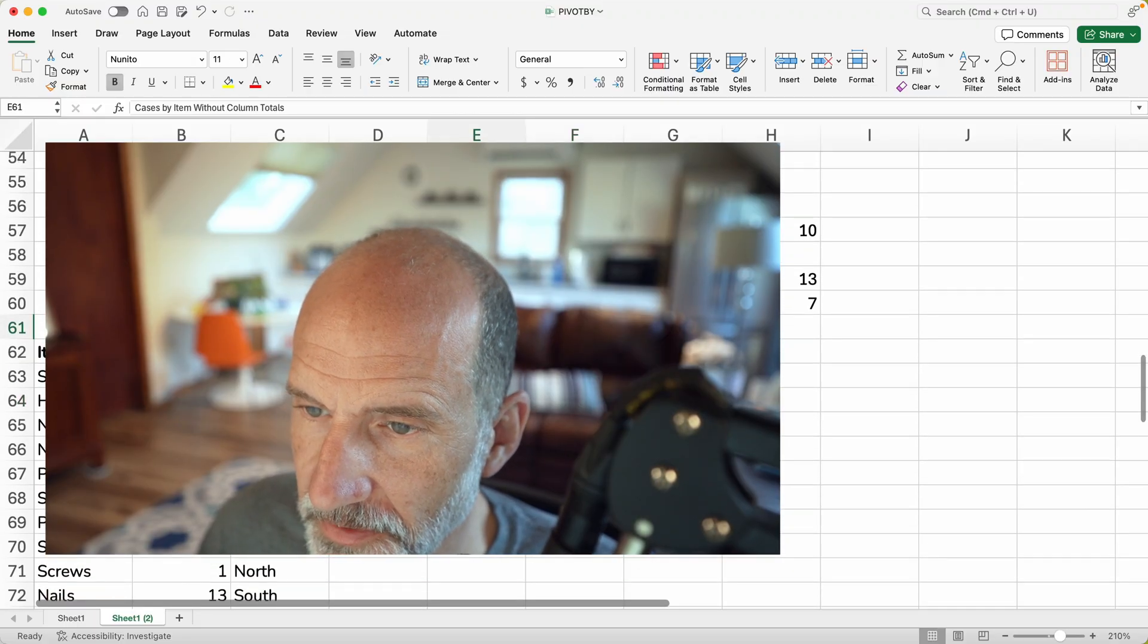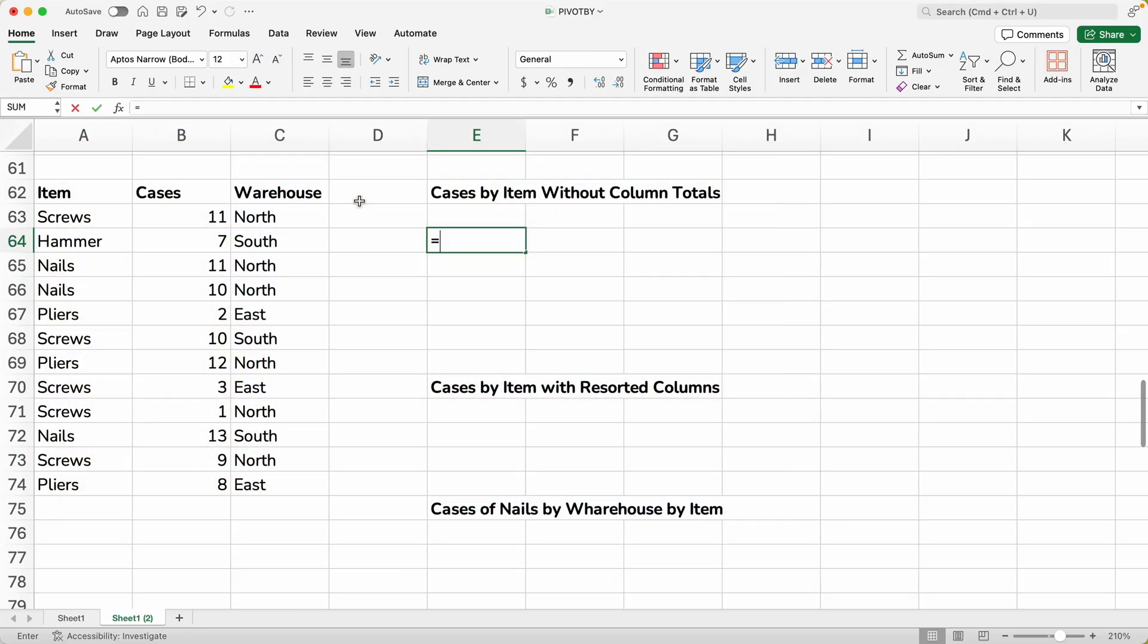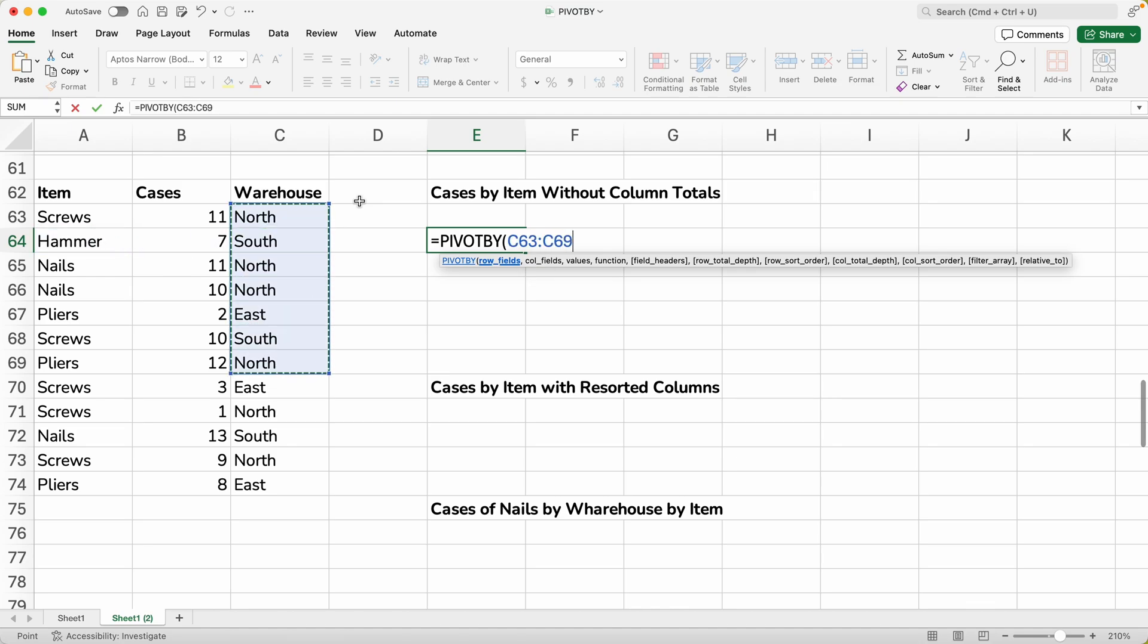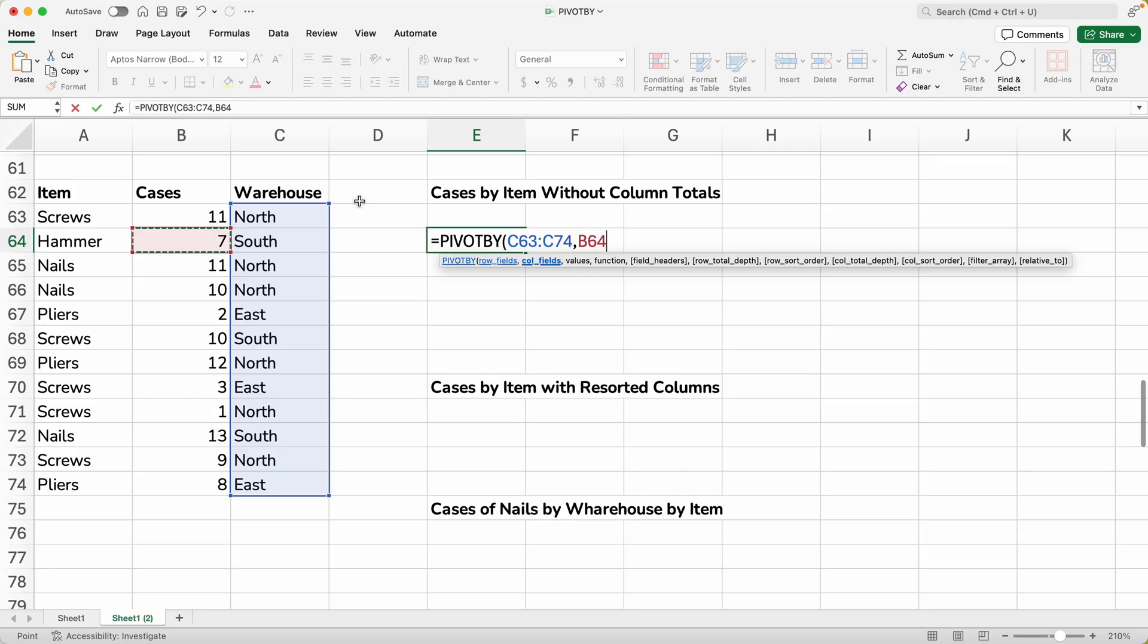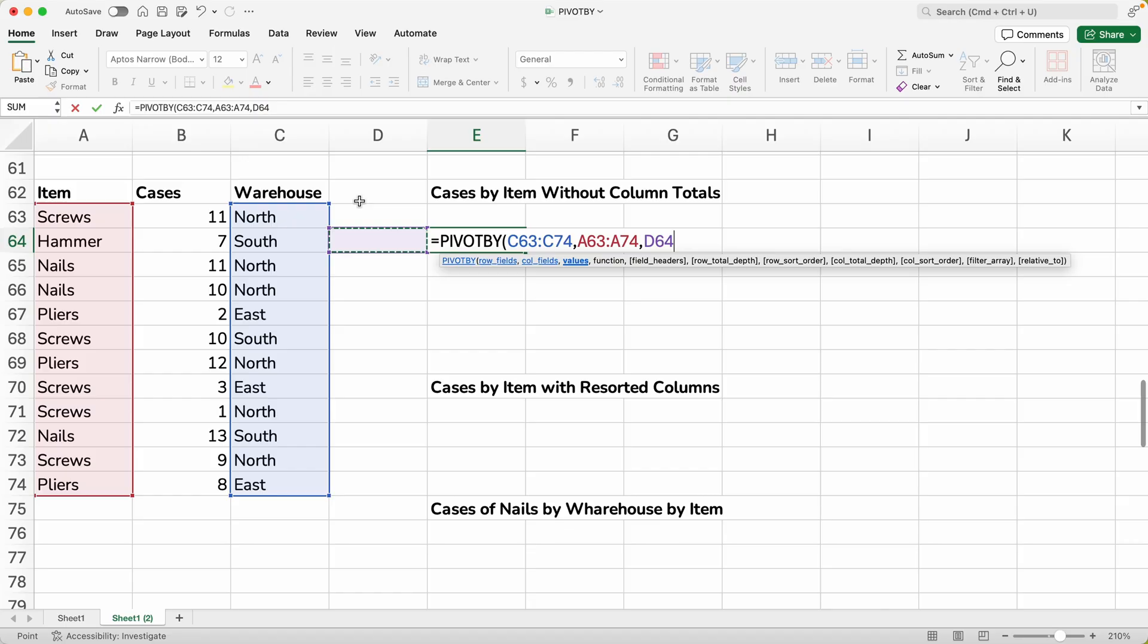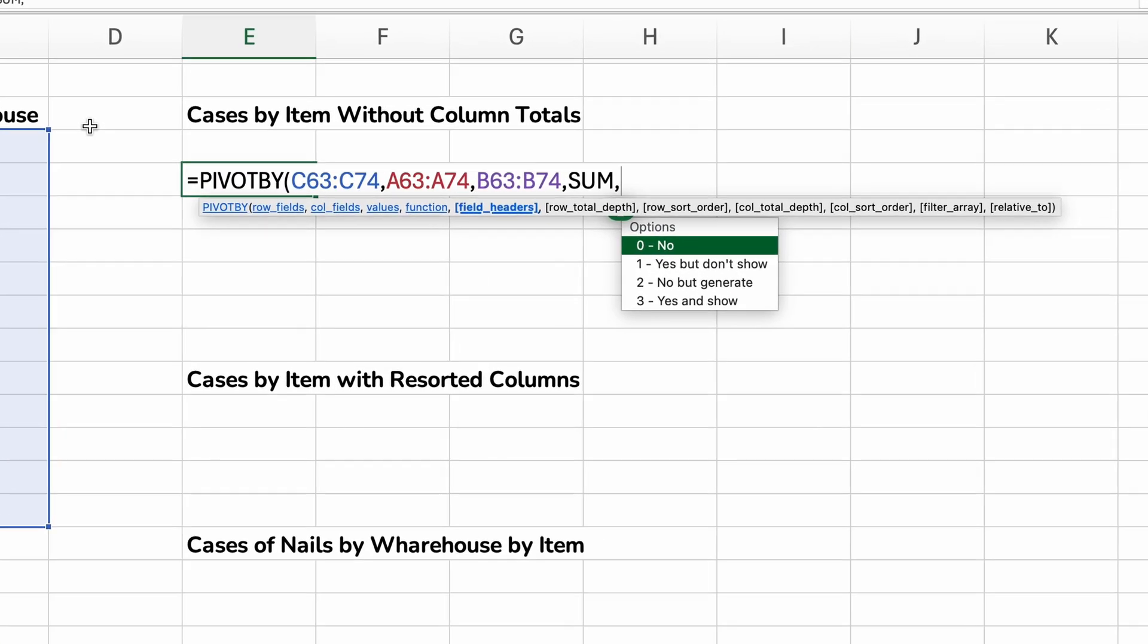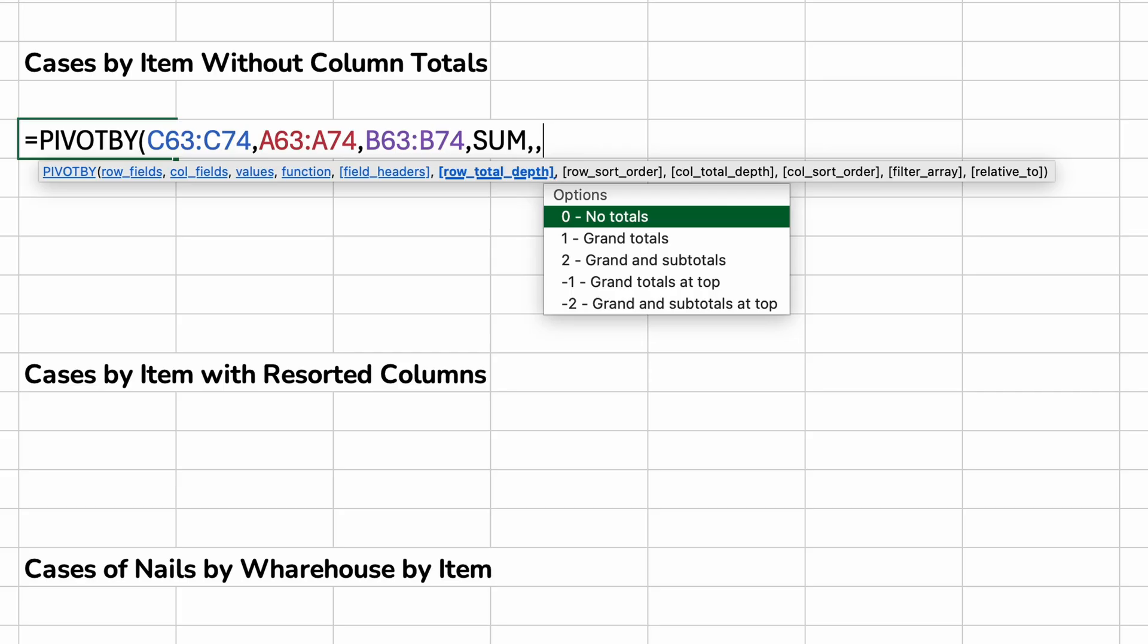And now let's do the number of cases by item and take the column totals off. So that's a different argument. So let's just do a normal PIVOTBY first. Let's get the row fields. We'll make it warehouse. Then we'll say item. Add the values. SUM.